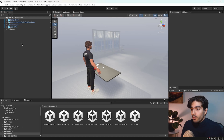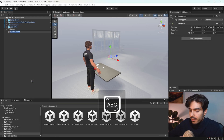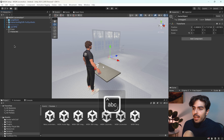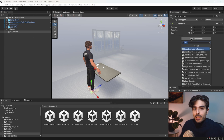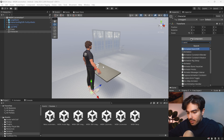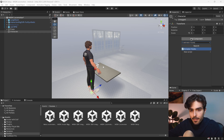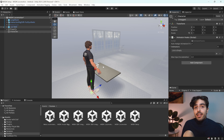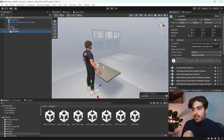Let's start by creating a new empty game object and calling it 'character', and reset its transform to 0, 0, 0. Now let's add a component called Animator Hooks, and we need to take our avatar that we set up previously and put it as a child of this new character game object.